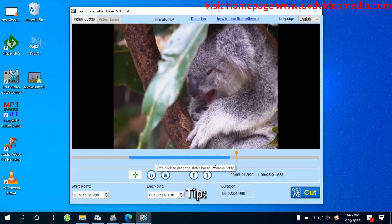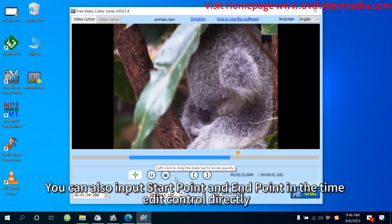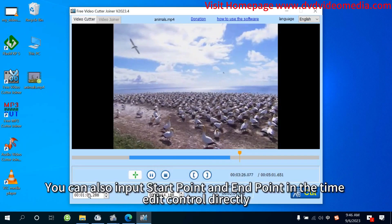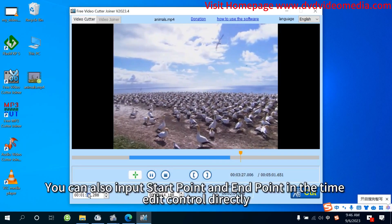Tip: You can also input Start Point and End Point in the TimeEdit control directly.